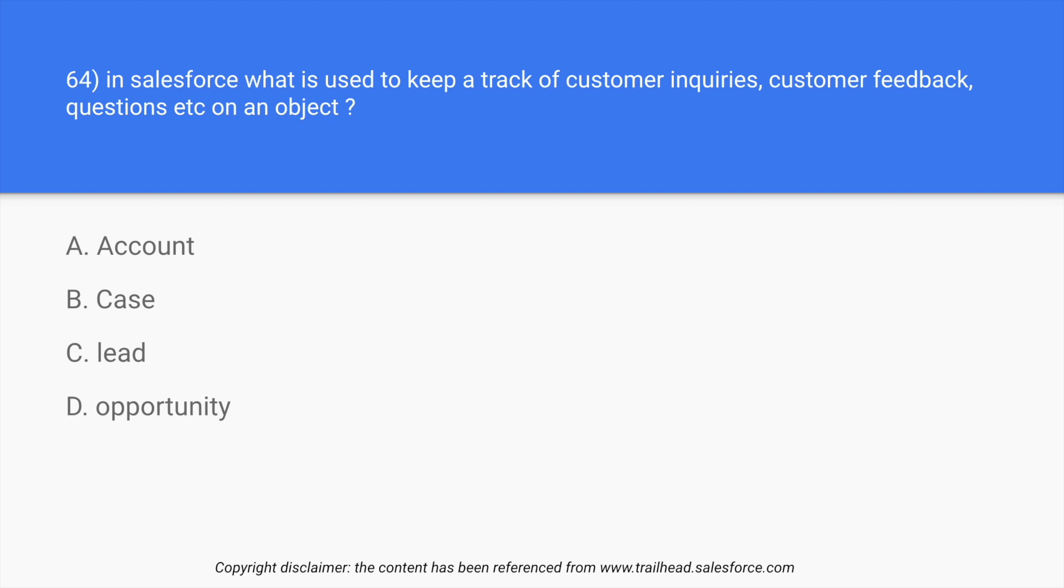So whenever a customer inquires, a customer puts a feedback, or there's a ticket from the customer on an object, there's a specific place called as case.